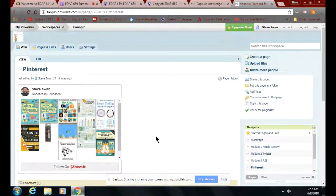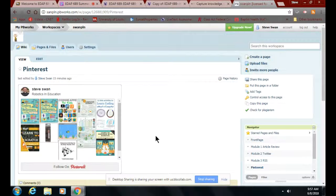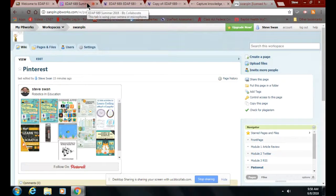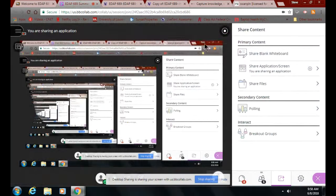I cannot stress how I find my Pinterest to be a lifesaver. I can go into Pinterest and I can drop in and do a search for worksheets, and I get all kinds of cool stuff.